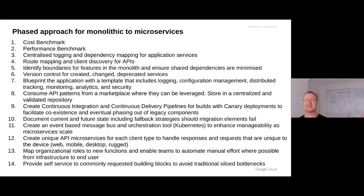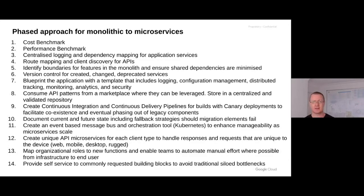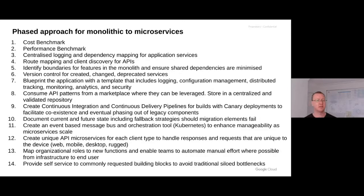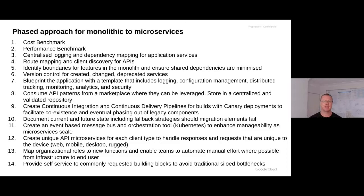There's a very long checklist for organizations looking to invoke change and move from monolithic applications to microservices — starting with a cost benchmark to a performance benchmark so you know what you're measuring against, centralizing logging and monitoring, doing version control, having a focus on API-based microservices, mapping organizational roles to new functions, and providing self-service. All of these are definitely recommended as an approach to move from a more traditional outset to something more innovative and manageable at scale.